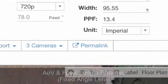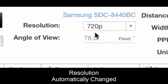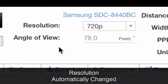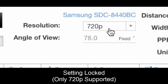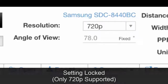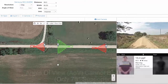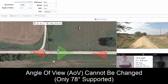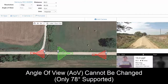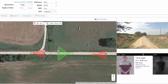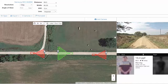You'll notice this is a camera with a fixed angle lens, and it knows exactly its angle of view, its focal length, and its max resolution. When we select it, you'll see the resolution automatically changes — it locks in at 720p because this specific camera only supports 720p. You'll also notice that you can't change the angle of view. It stays fixed at 78 degrees because this camera only supports 78 degrees.